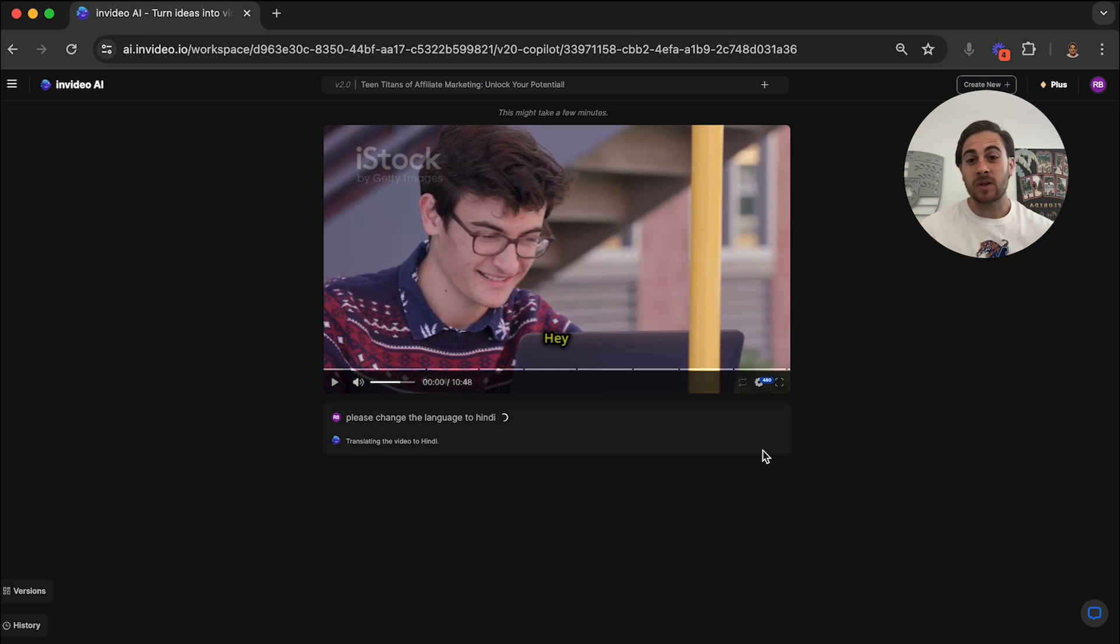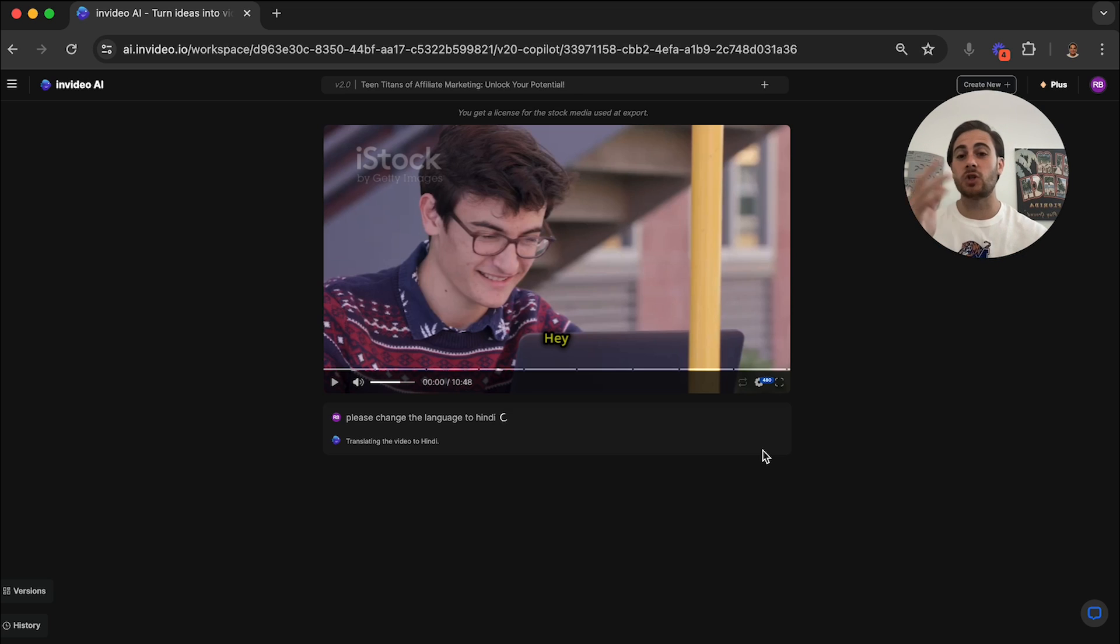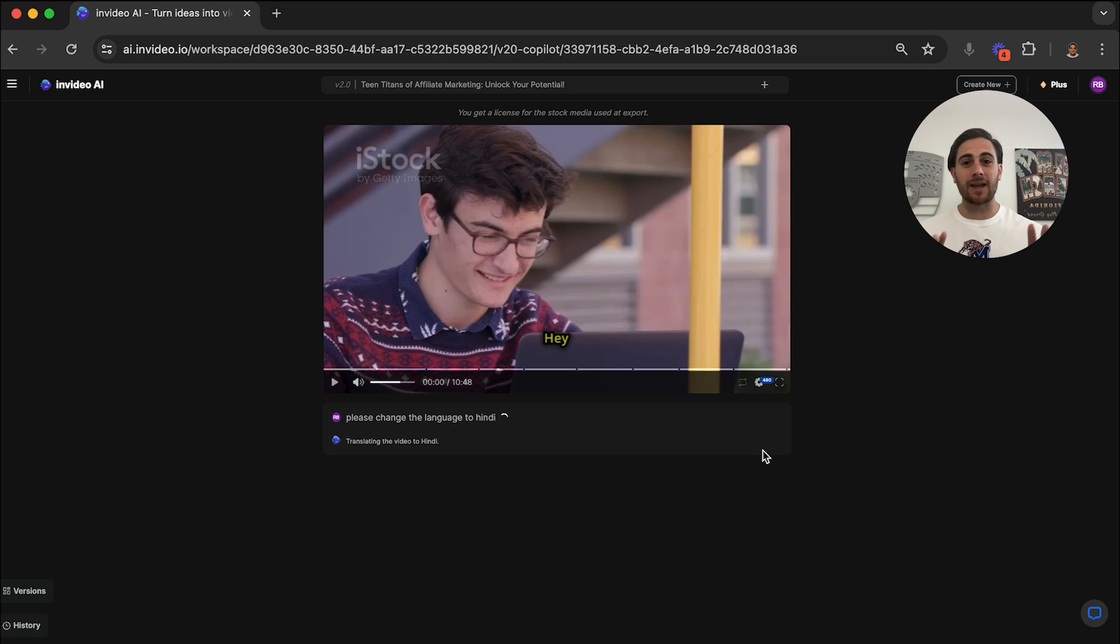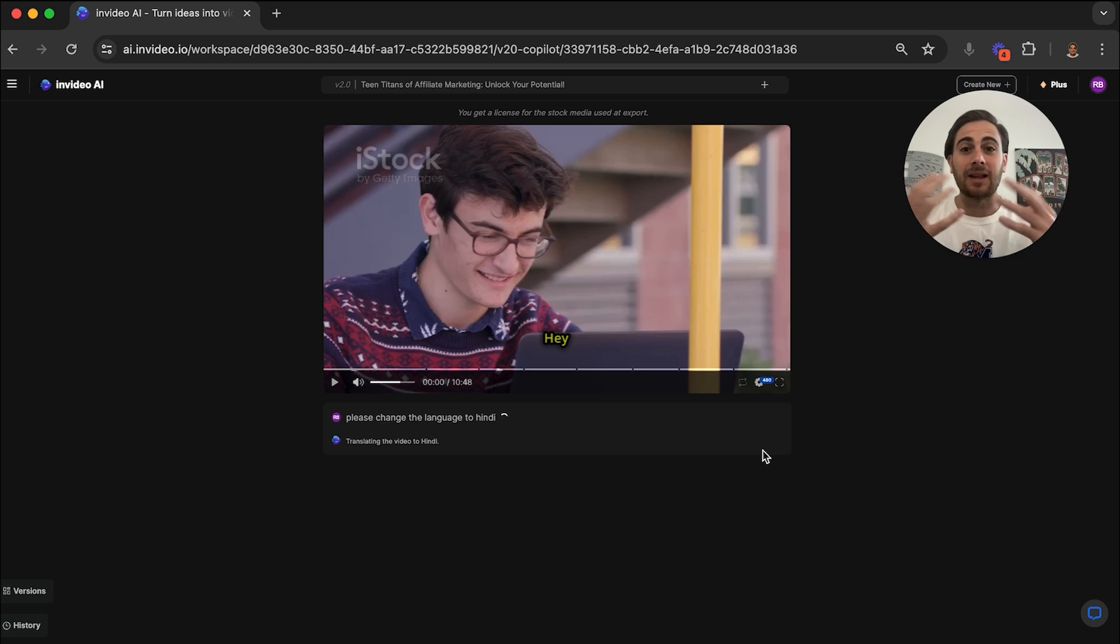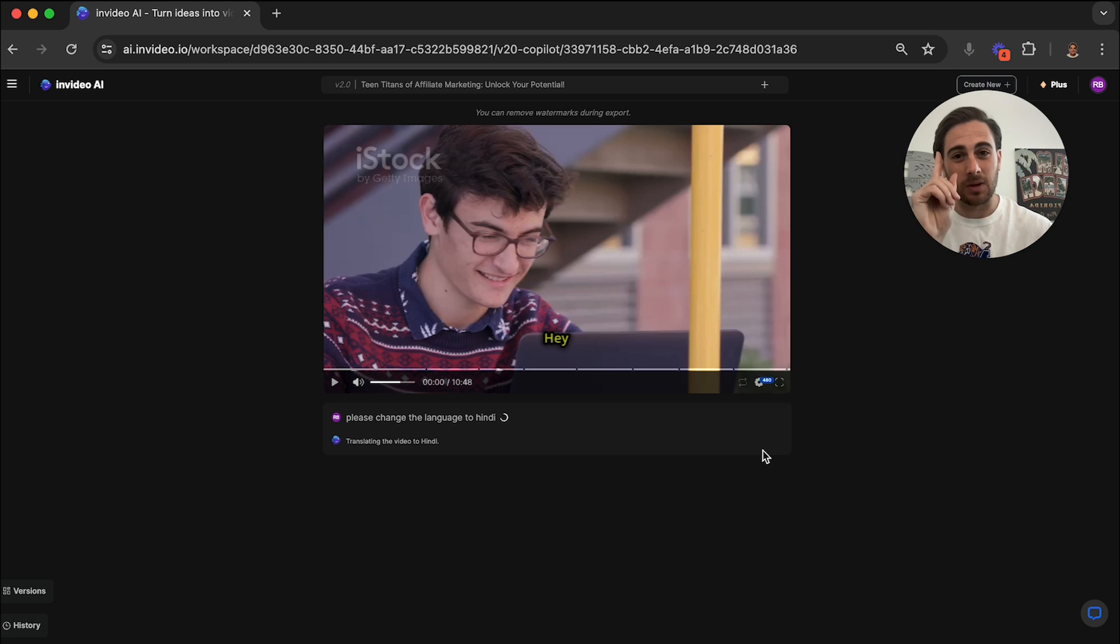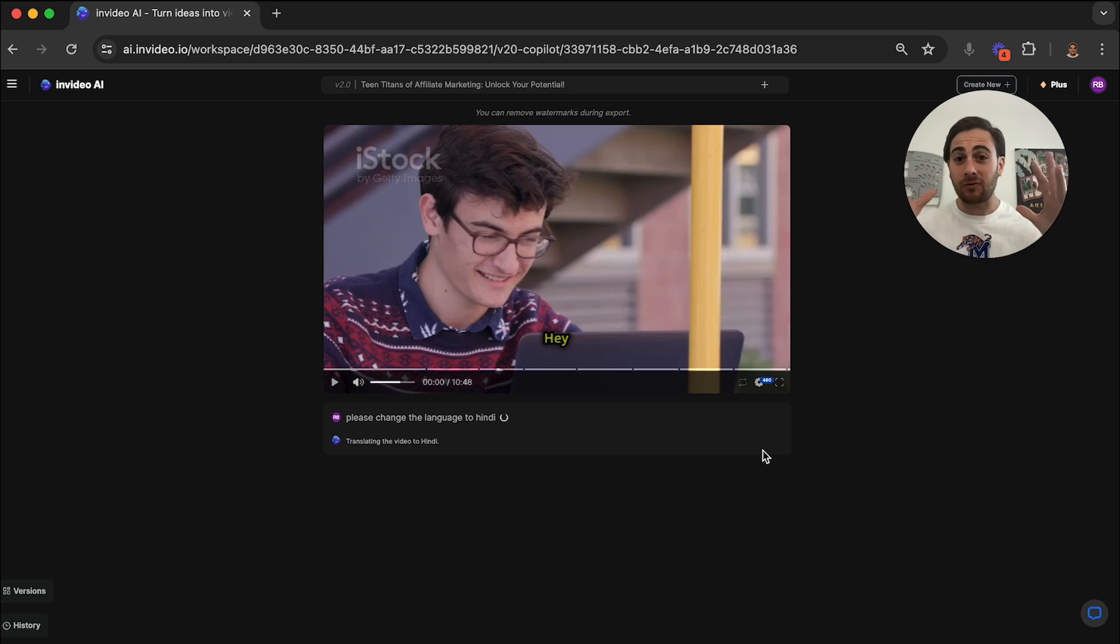And what you can do is do this for any language that you want. You could do it for English, Spanish, Portuguese. There are a ton of different languages that you can use with this. And this is going to allow you to create multilingual content, which you're going to see is going to be one of the biggest trends of 2024, and especially 2025.